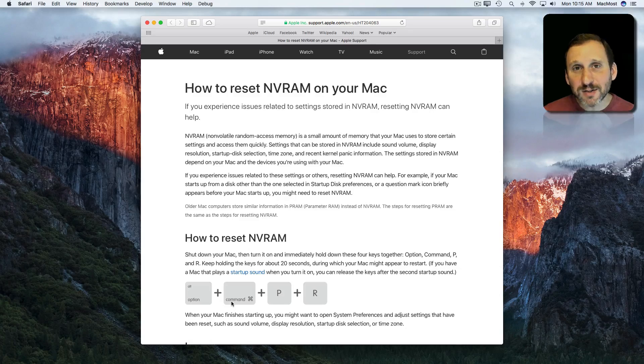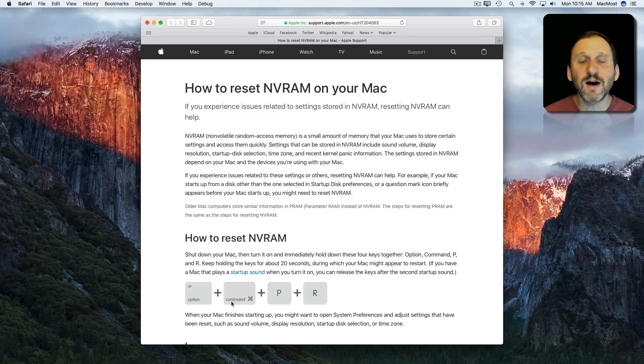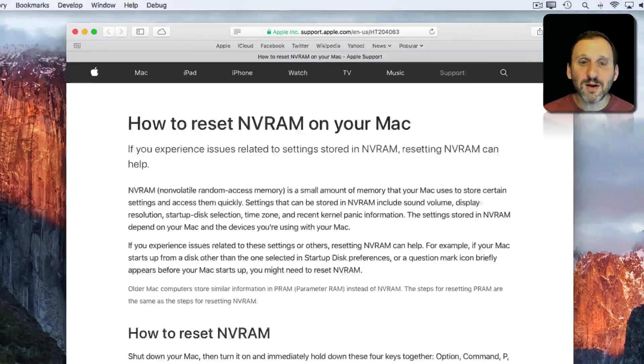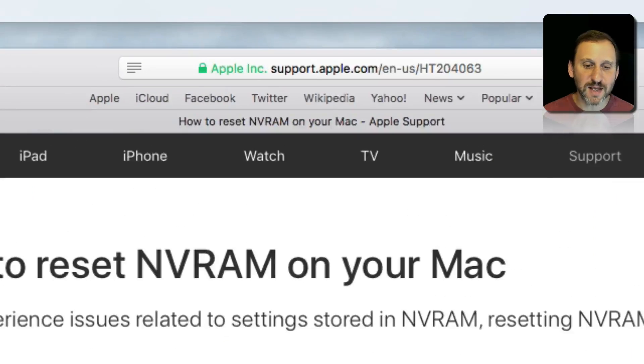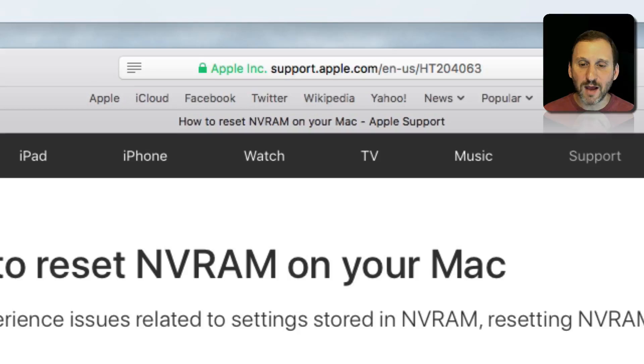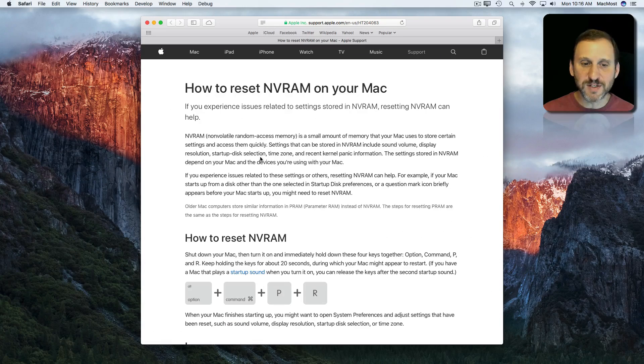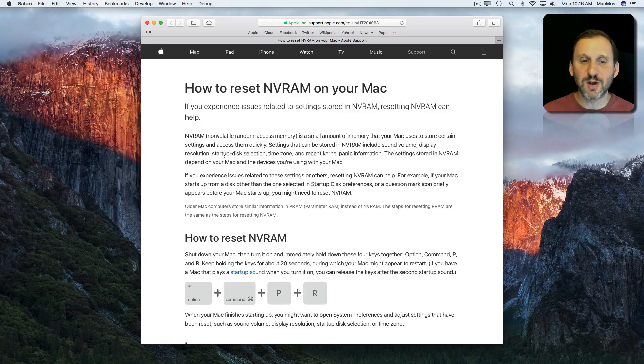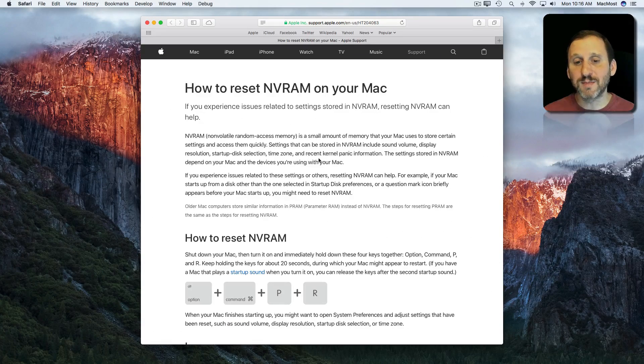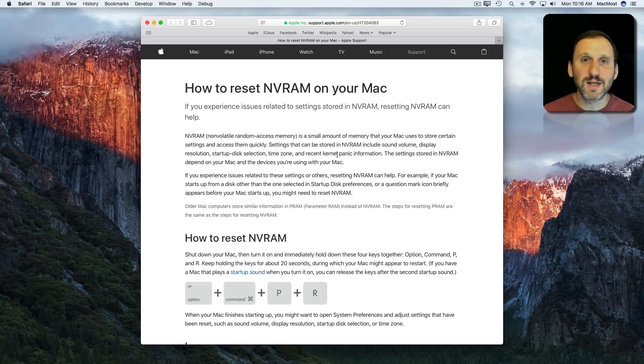This clears out this little bit of memory that holds various things. According to the Apple document here, it can hold various bits of information about startup disk selection, time zone, things like that.